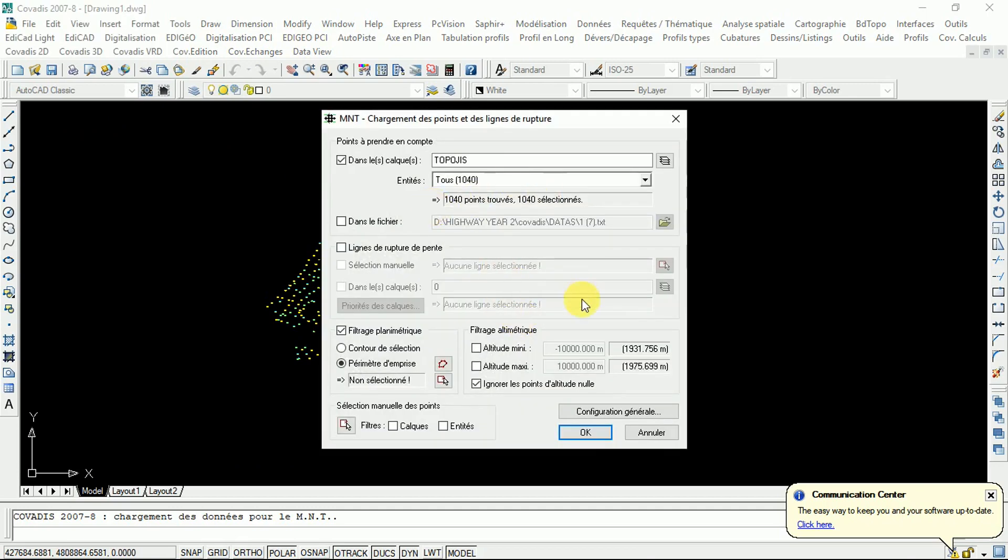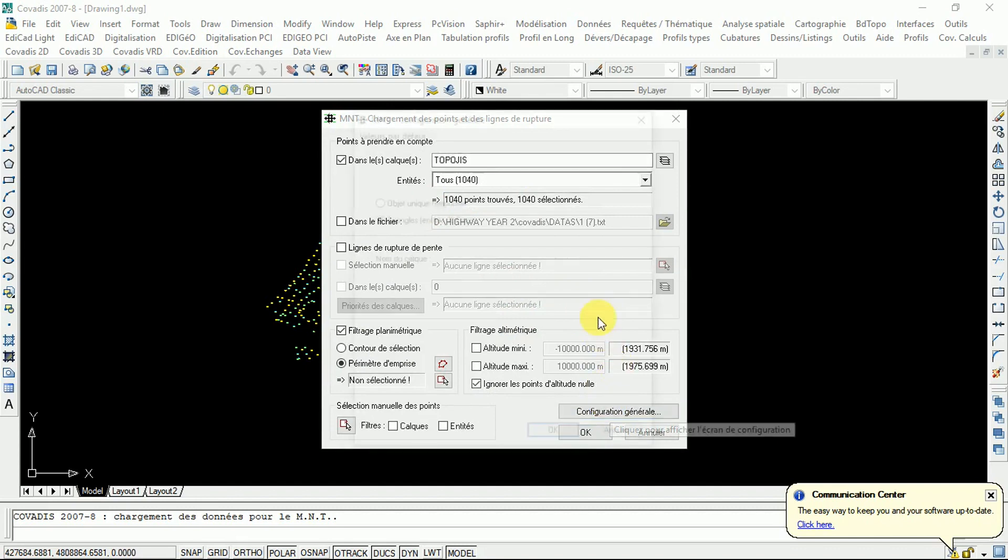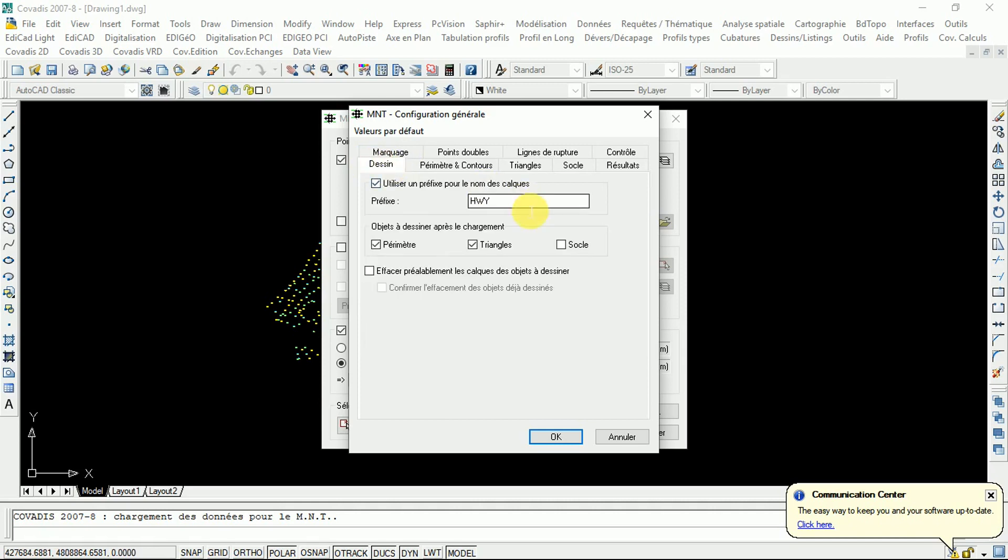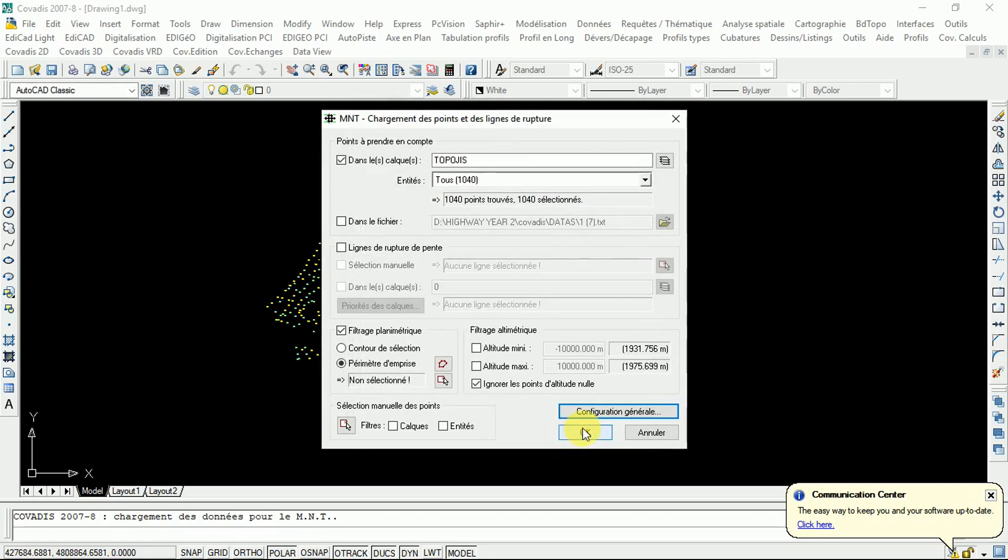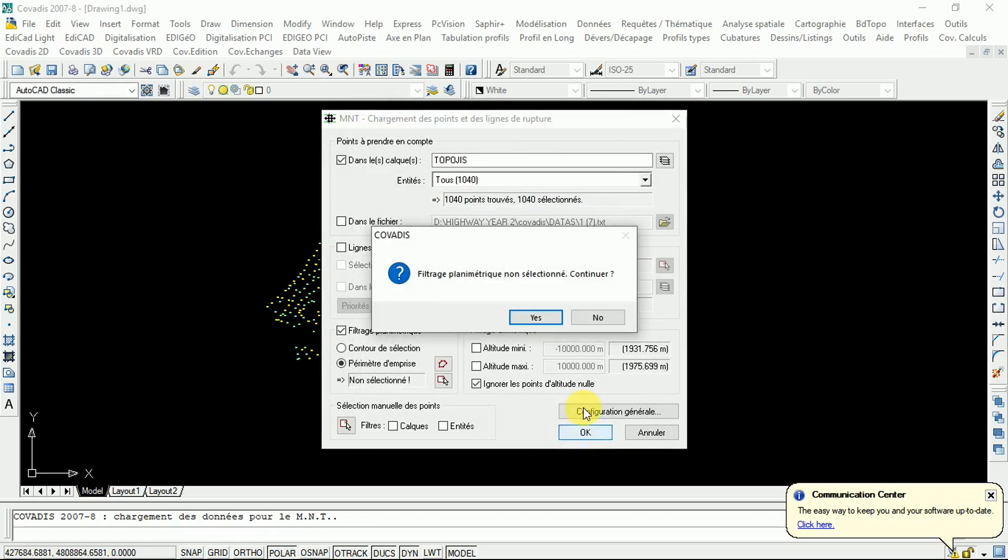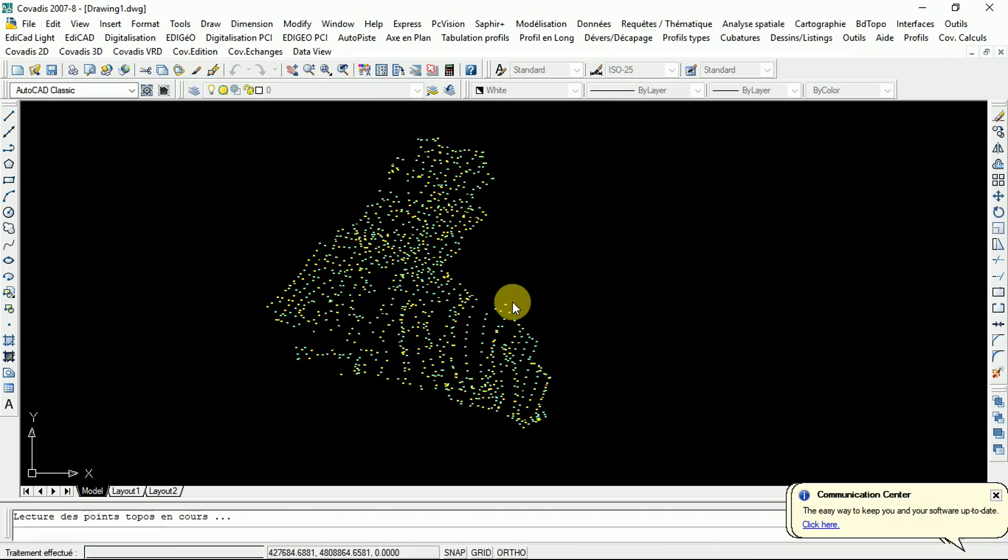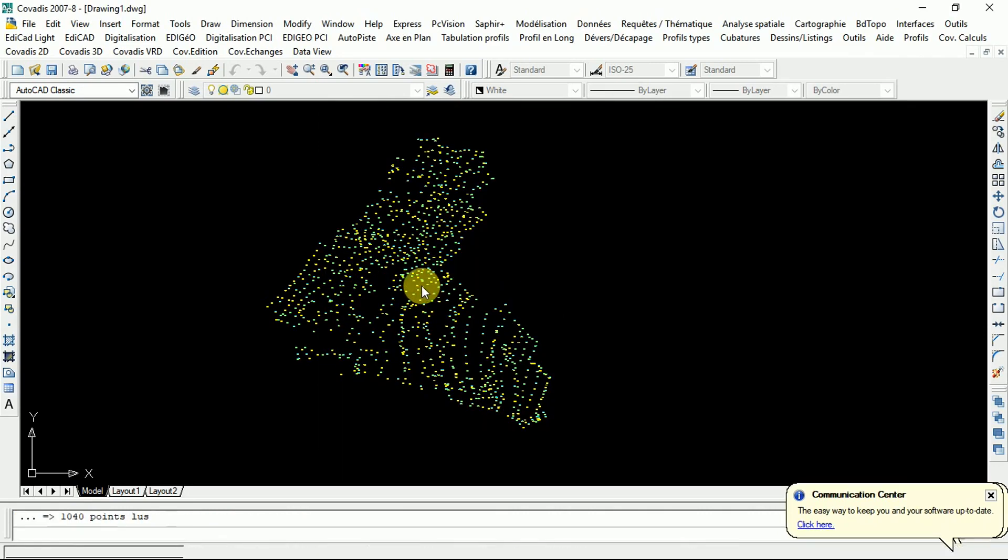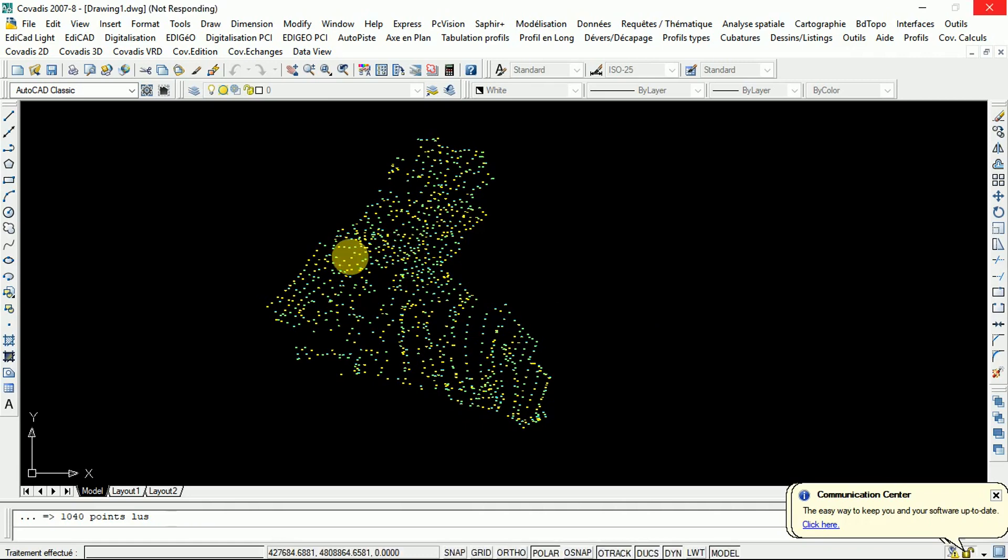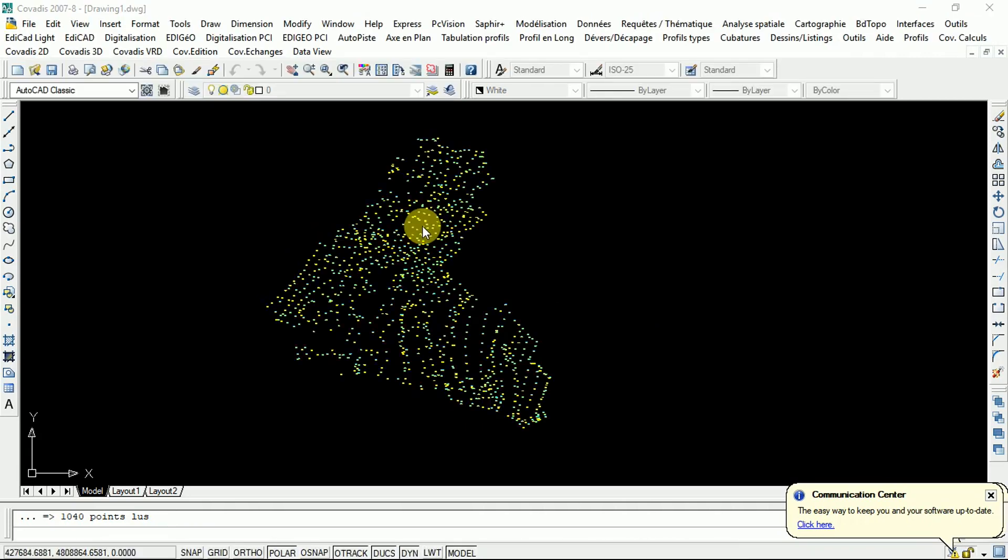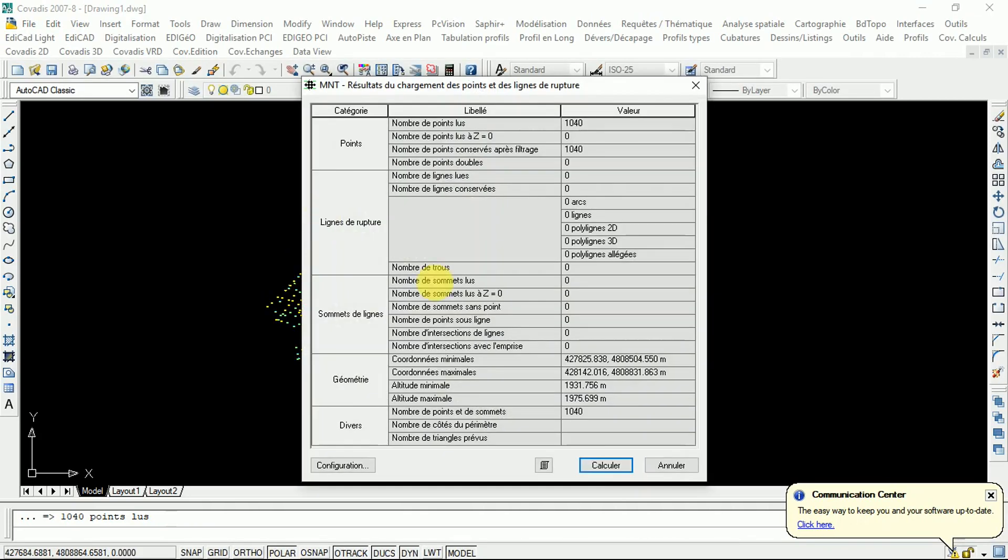Go to CovaG3D. You make some configurations of what you really want. Here you have a project name, highway. Okay, so calculate.